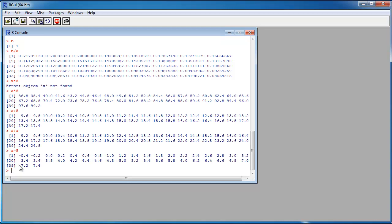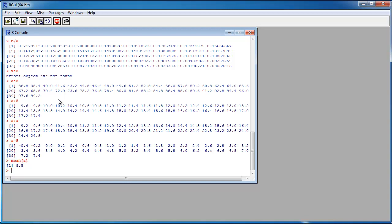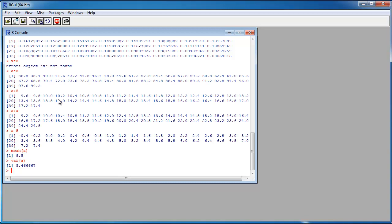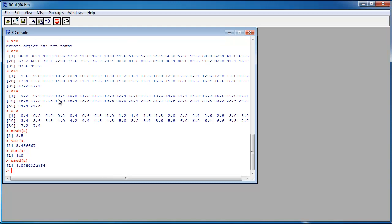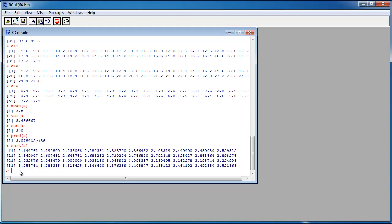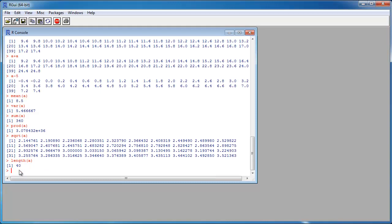There are also some statistical functions in R — it is a statistical program after all. I have mean() for the mean value, var() for the variance, sum() which adds each element, prod() for the product — which gives a very large number — sqrt() for the square root, length() to get the number of entries in A — which is 40 — and min() for the minimum value.